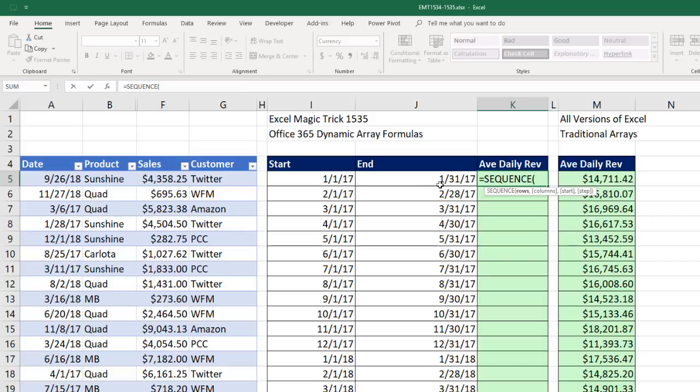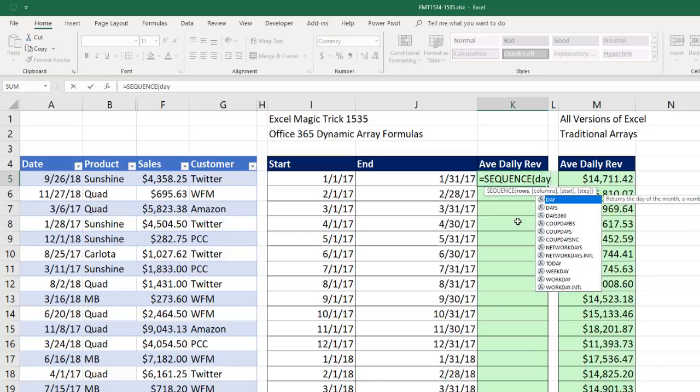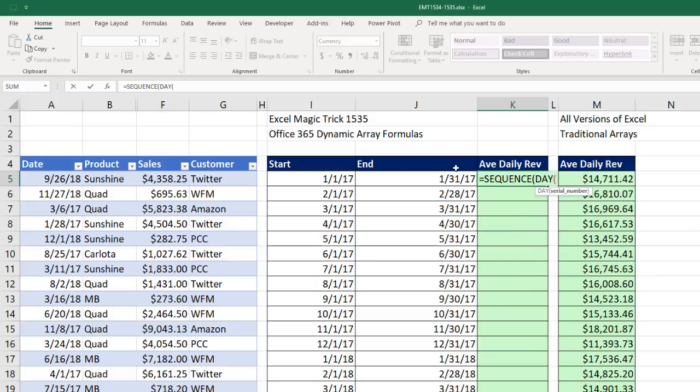Now, how many numbers do we want? Well, guess what? As we copy the formula down here, I want 31. Then I want 28, 31, and so on. So I'm simply going to use the day function. Look at the end date. And that will always tell, close parentheses,